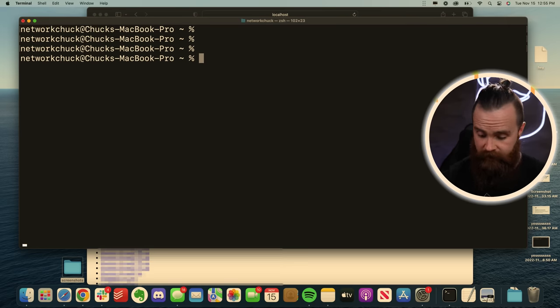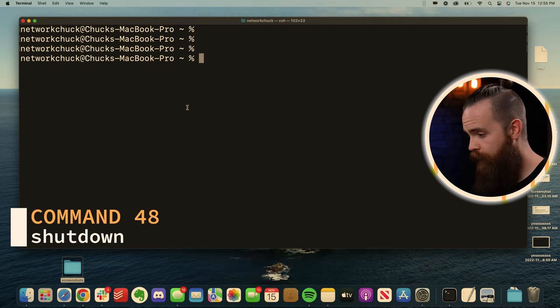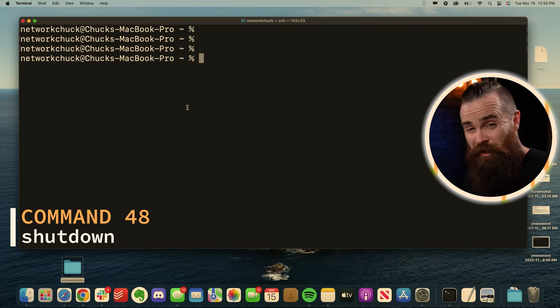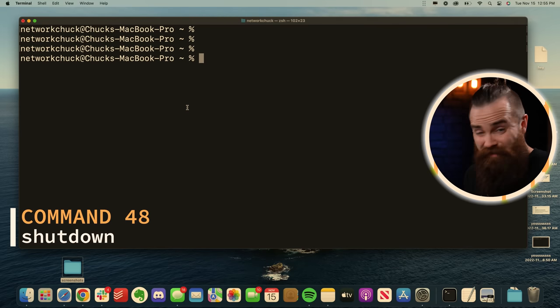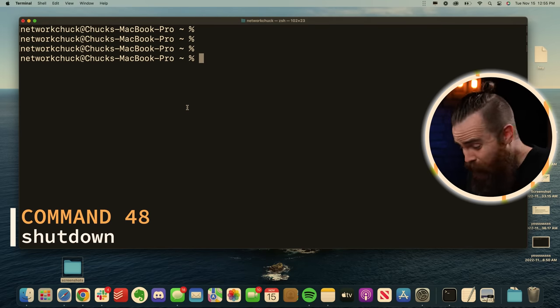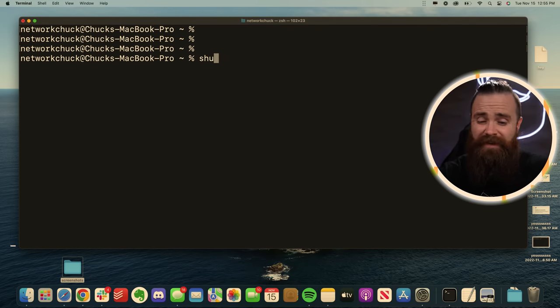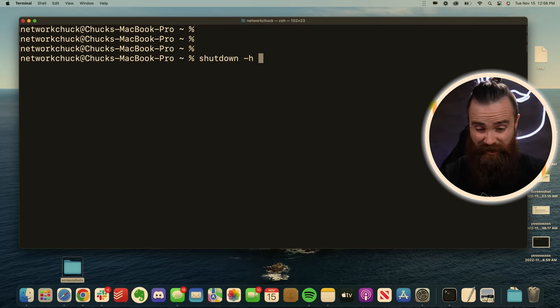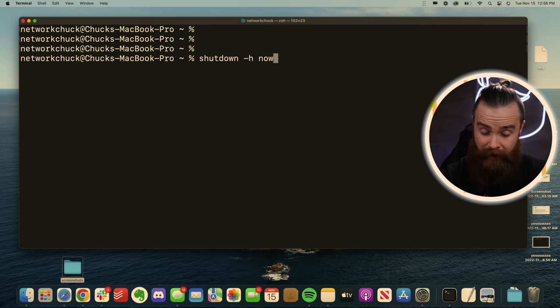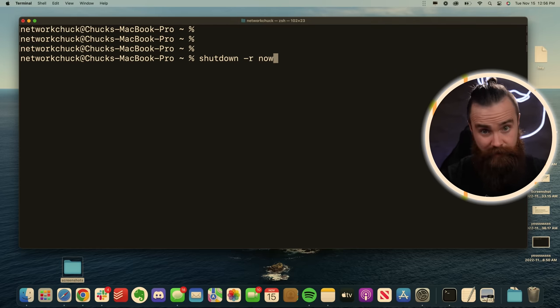And when you're ready to shut down your computer, you don't have to leave the terminal. You can stay right here with the shutdown command shutdown -h now for right now or -r and now for a restart.